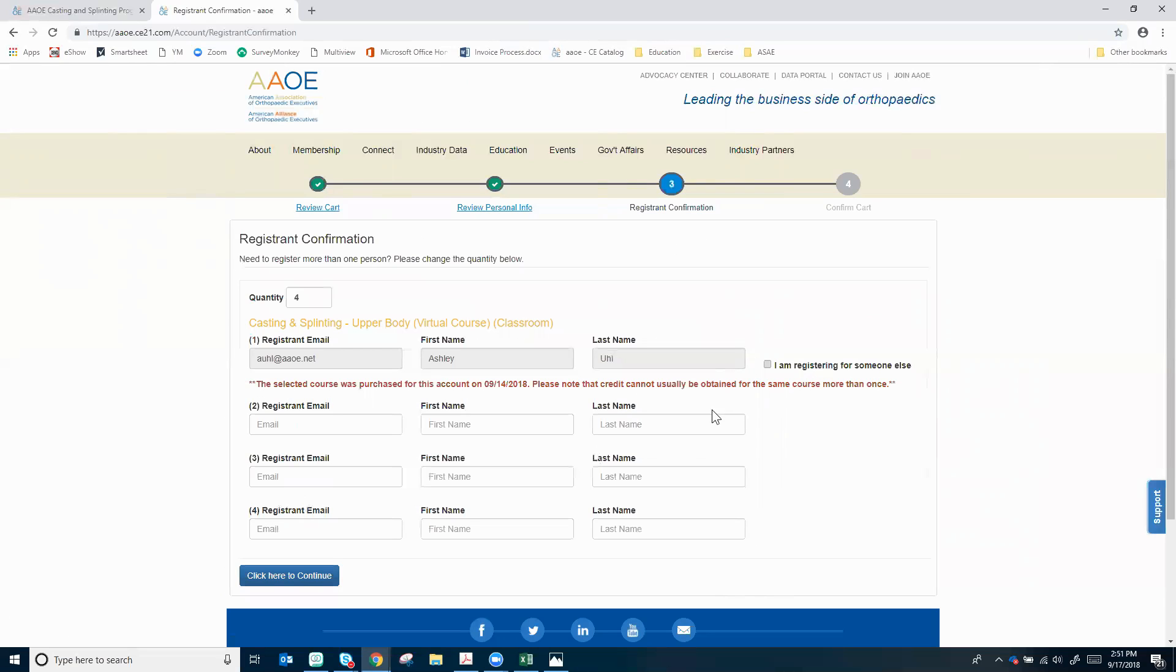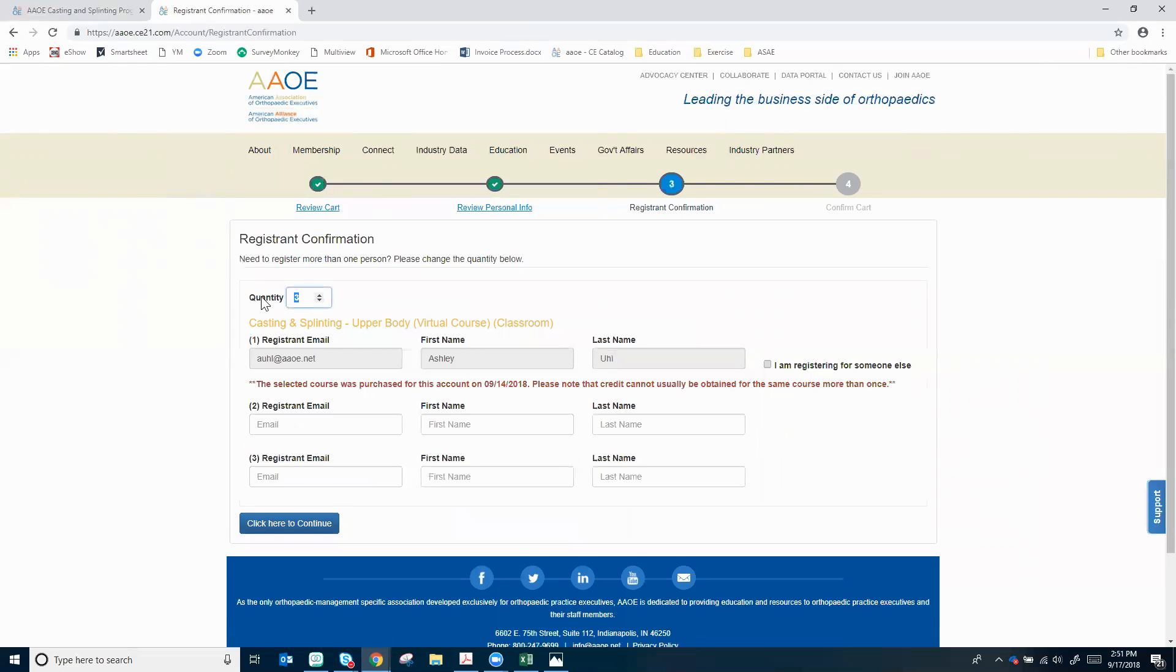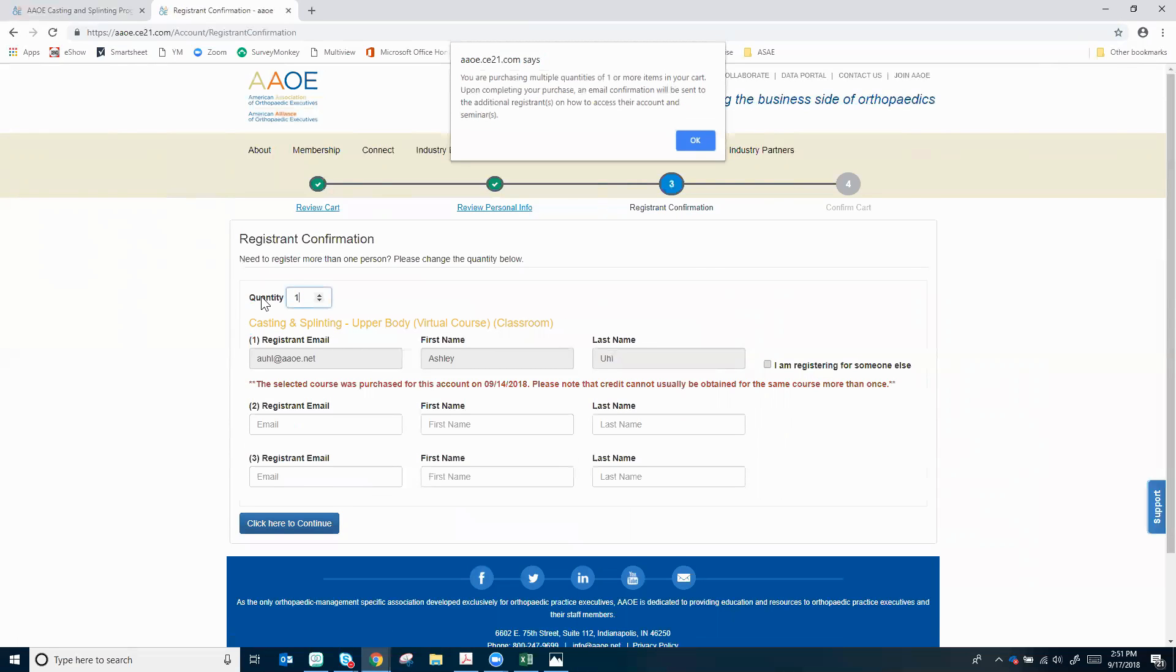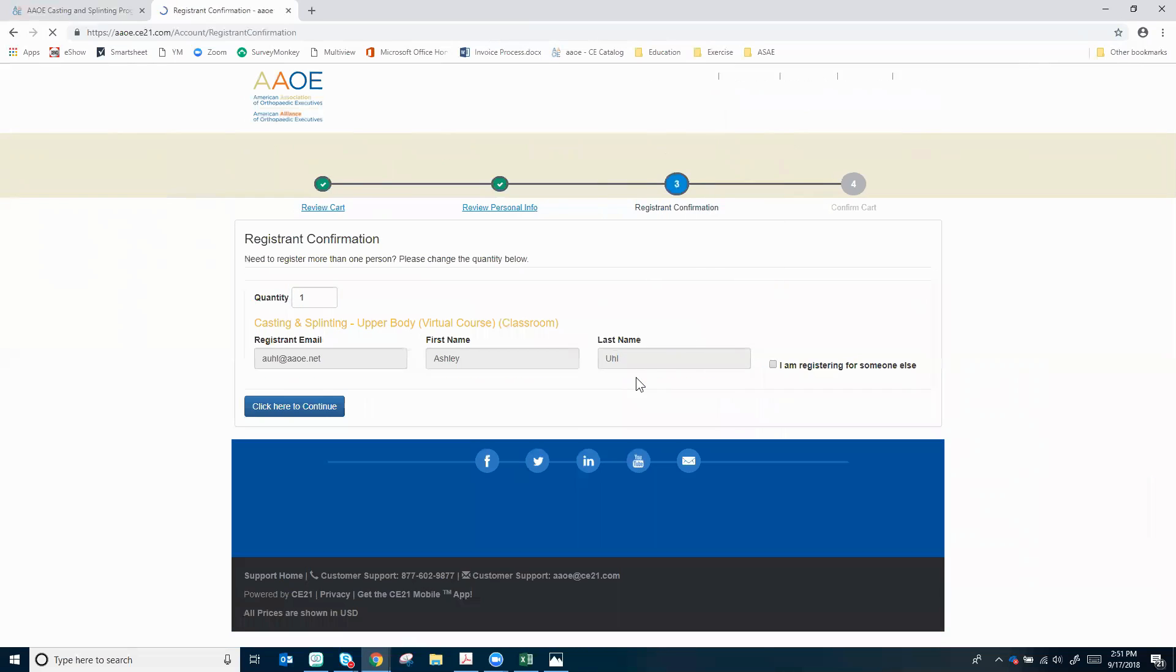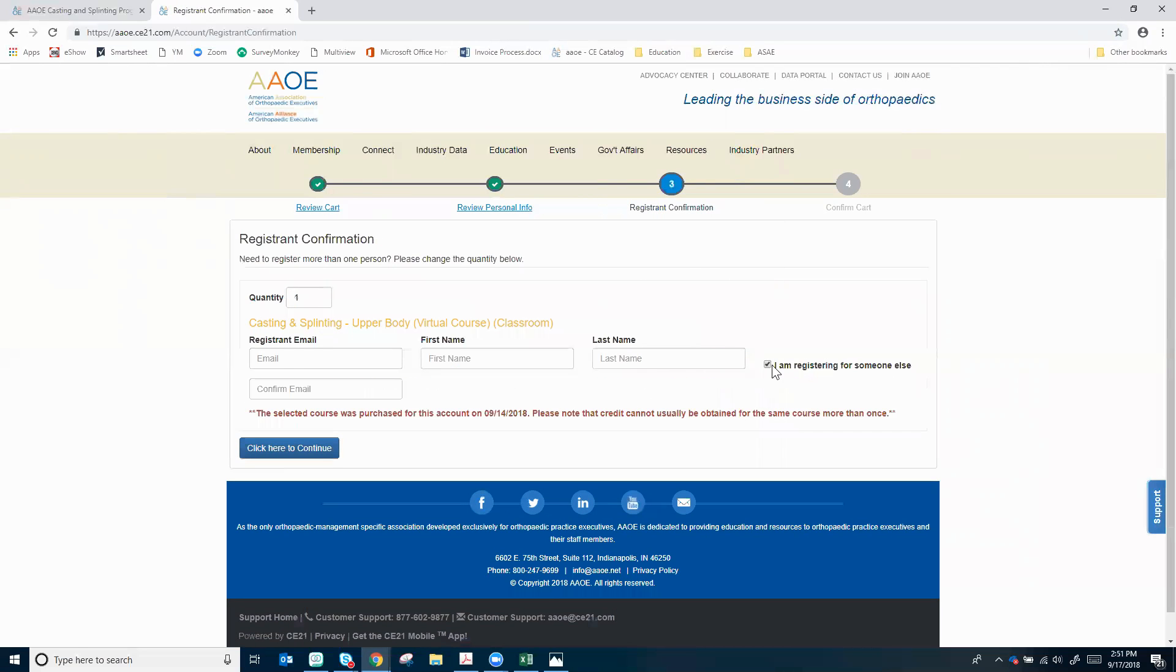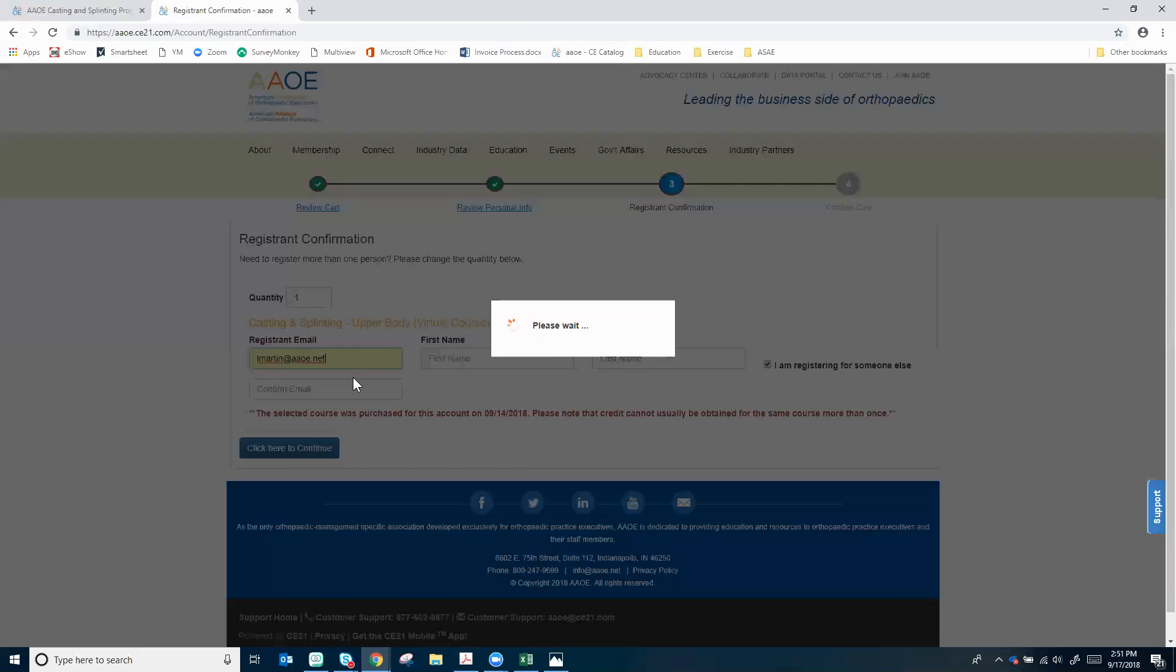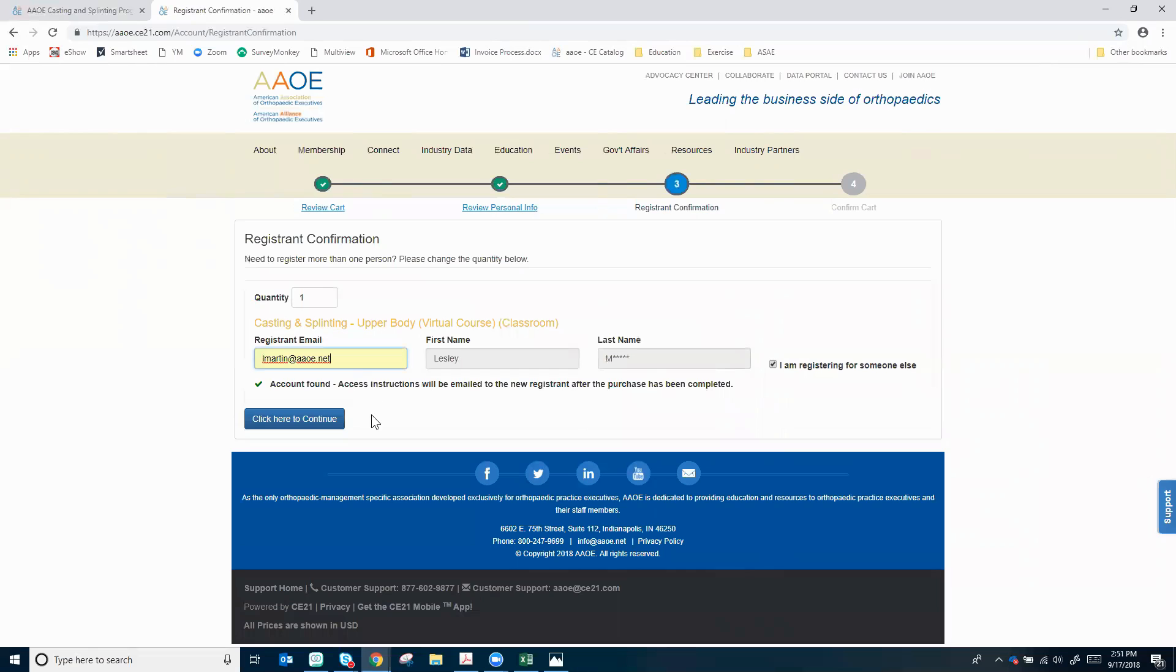Instead of doing that I'm actually going to update my quantity and I'm just going to buy one today. Instead of buying it for myself I'm going to register someone else. I'm going to put their email in here and it looks like they've already got an account, so it says right here access instructions will be emailed to the new registrant after our purchase has been completed. Great, seems like it should be pretty easy.